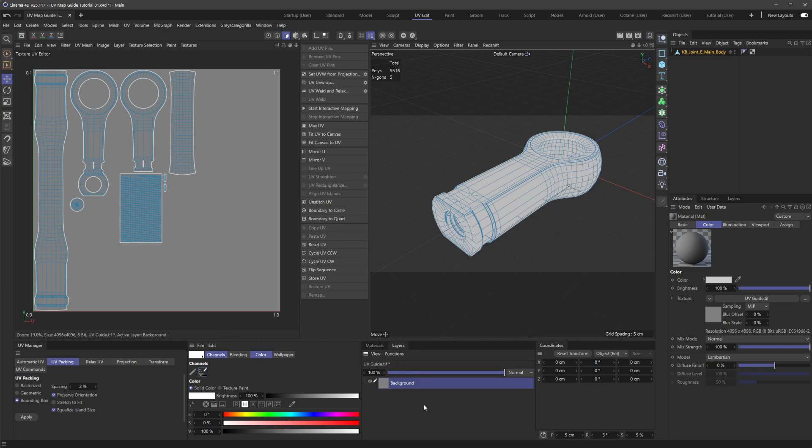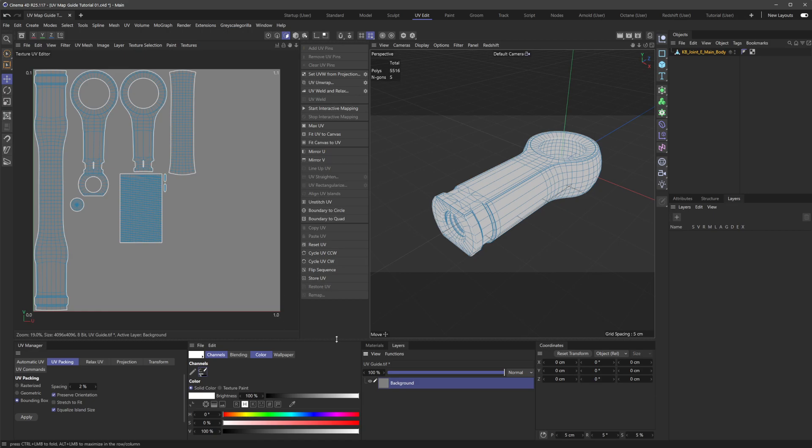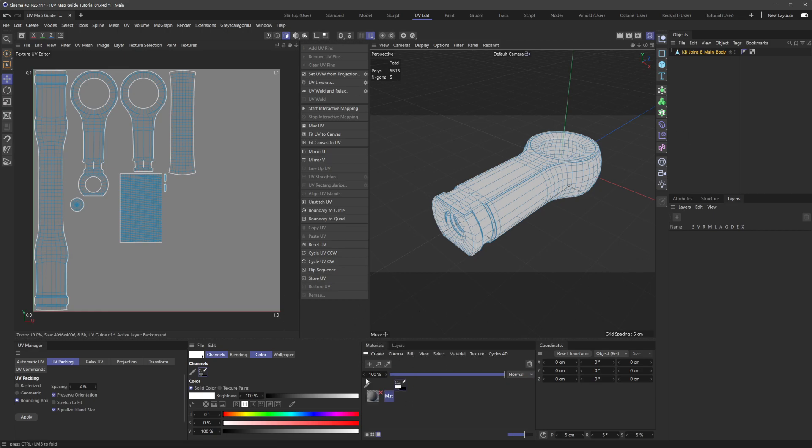If we go to our layer manager, not to be confused with the actual layer from the object manager layers. This is the body paint layers. And this really does behave a lot like Photoshop. So you actually have some very similar functionality. It's just a little funky to set up.